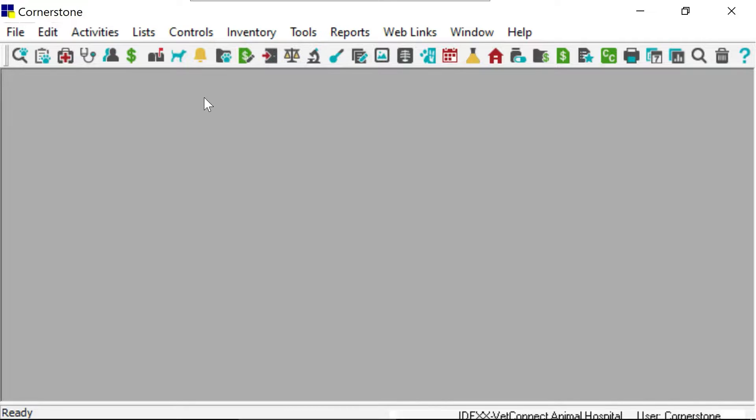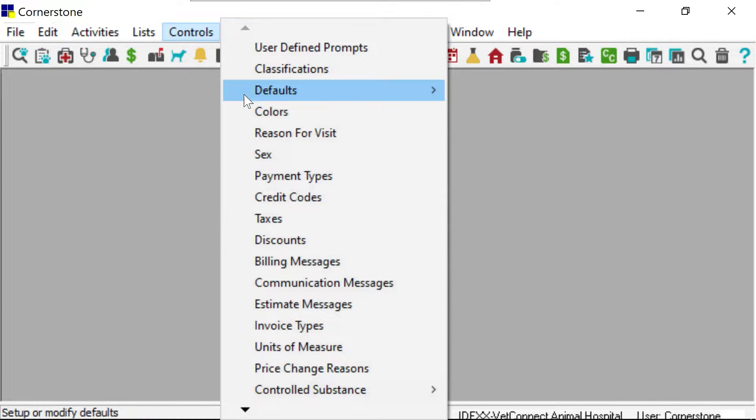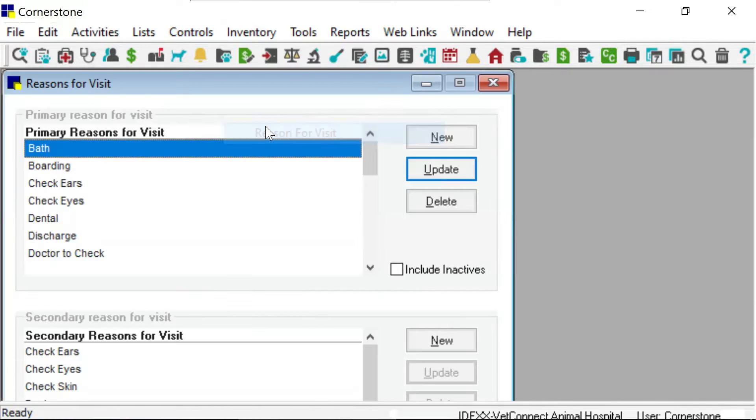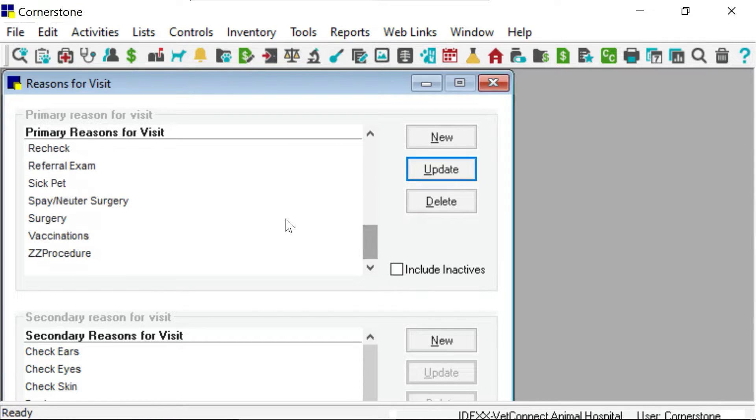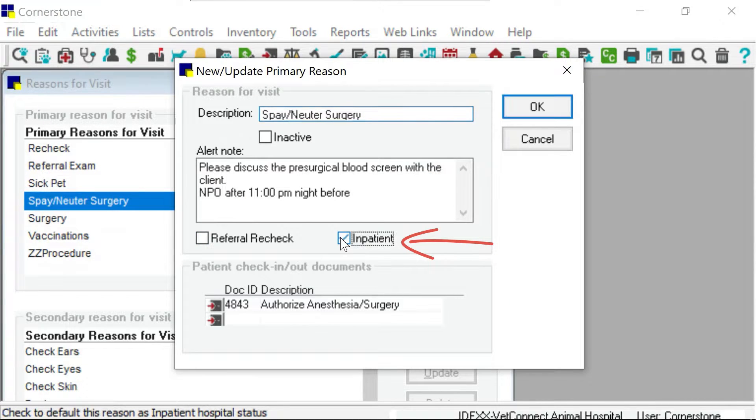To make this happen, select Control-Reasons for visit. Select and update the primary reason for visit you want to default as an inpatient status.